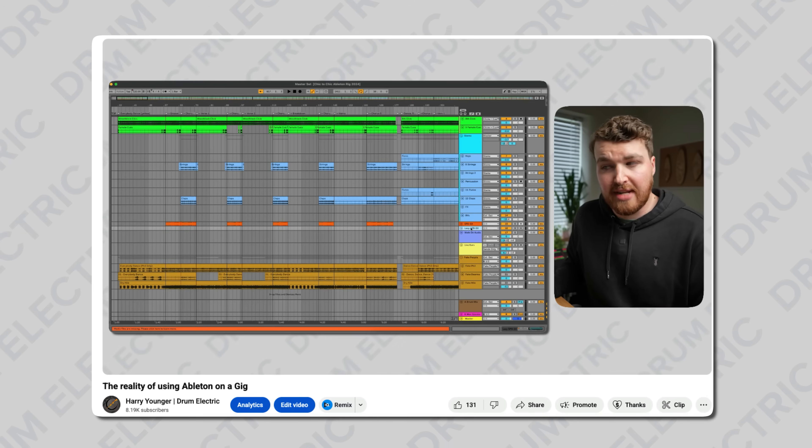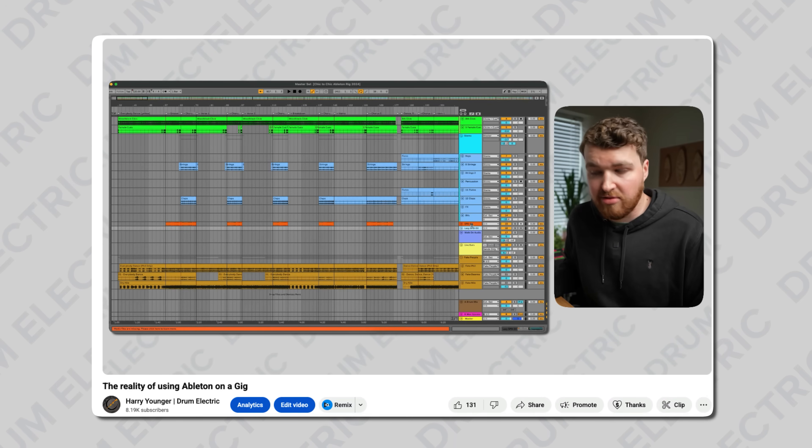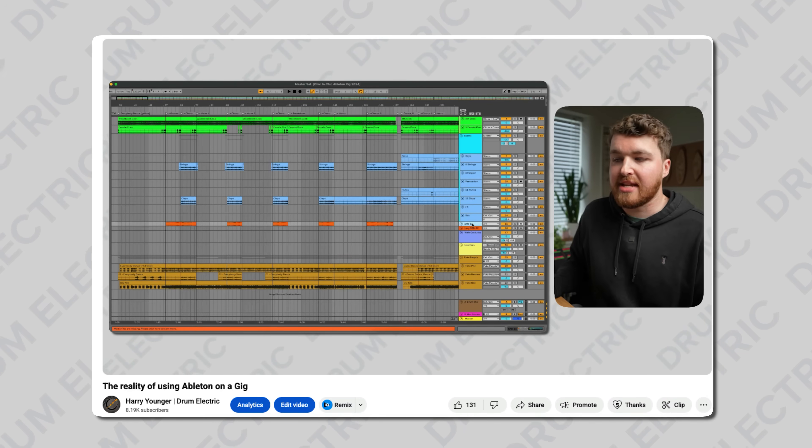I have a chunky Ableton rig that runs backing tracks out of multiple outputs. It has MIDI control, the SPDSX is sampling through it via MIDI, I've also controlled it by foot switch and setlist control and timecode, and it just goes on and on. If you've seen any of my Ableton videos on this channel, you would have seen this Ableton rig.